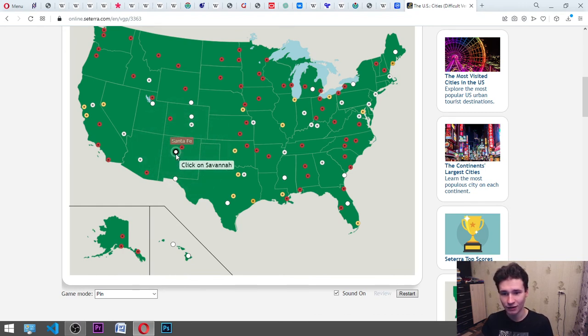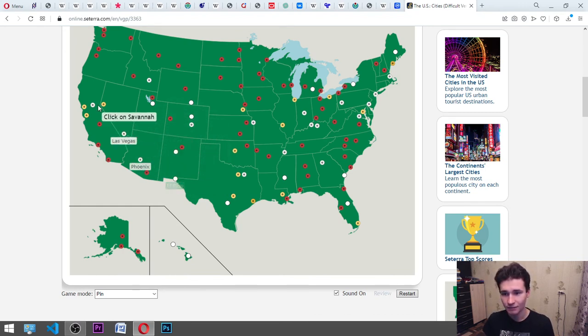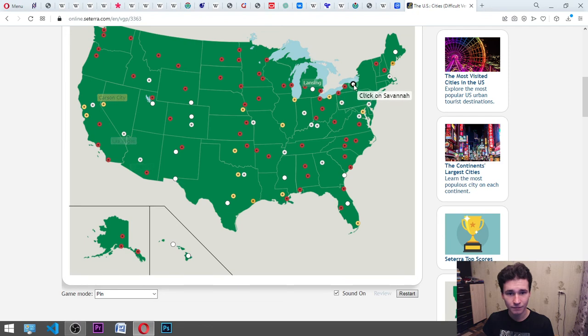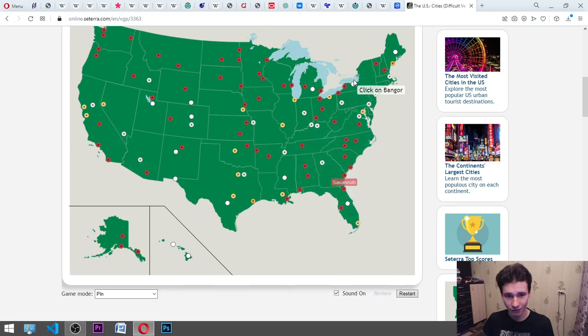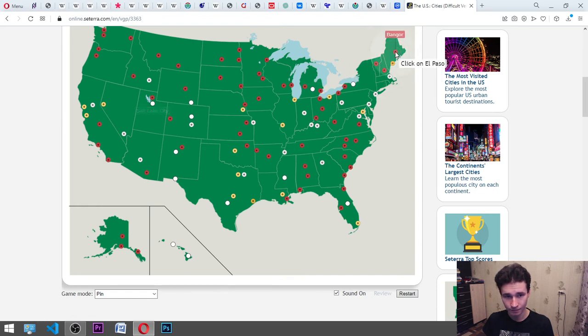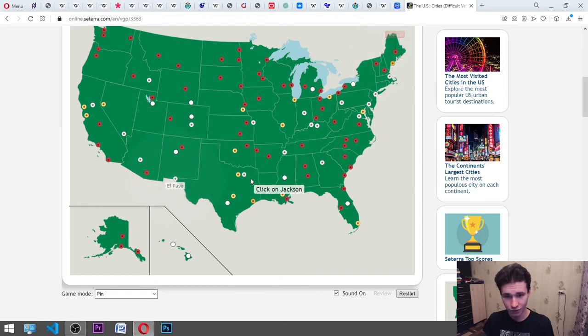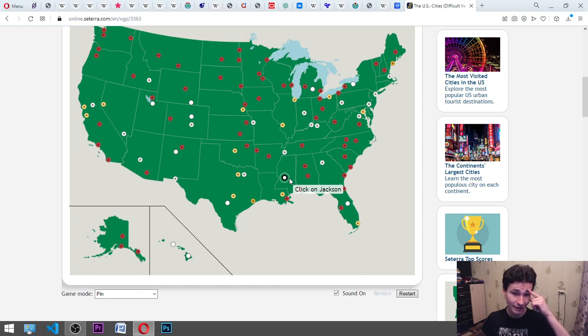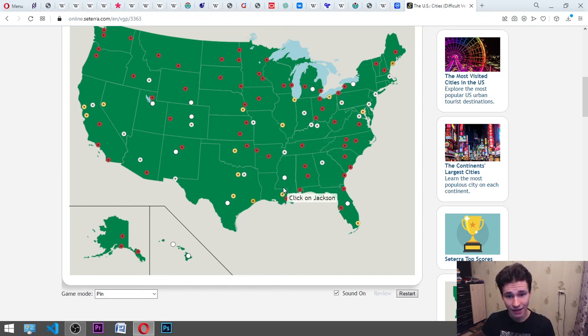It's Albuquerque. Savannah. Okay. Bangor. Okay. El Paso. It's here. Jackson. It's maybe here. Yes. Albuquerque. It's here.